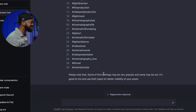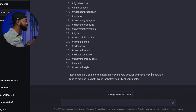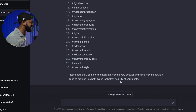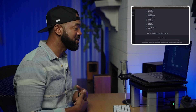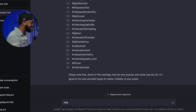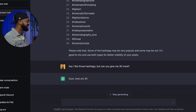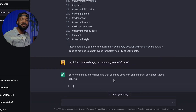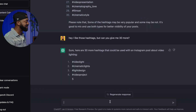That's wild — it says "please note that some of the hashtags may be very popular and some may not." I was actually going to tell y'all that, but ChatGPT knows exactly what I'm going to say before I even say it. If you know you want other hashtags outside of those, you could literally just say "I like those hashtags, but can you give me 30 more?" And it just does your bidding, whatever you want it to do.